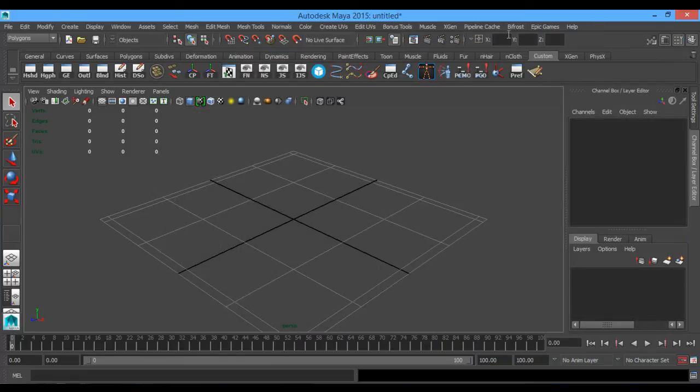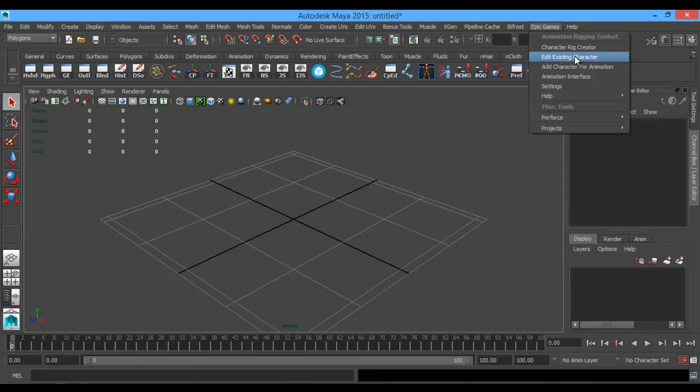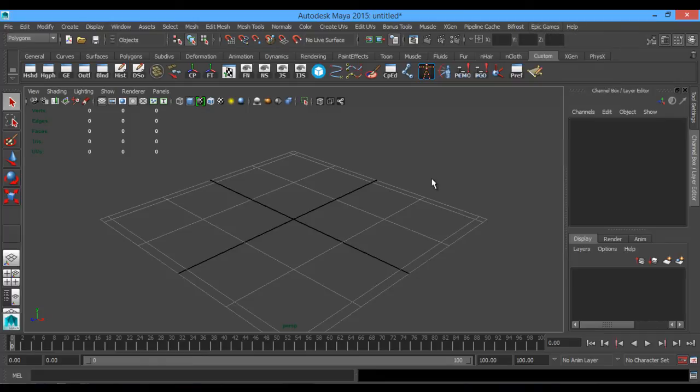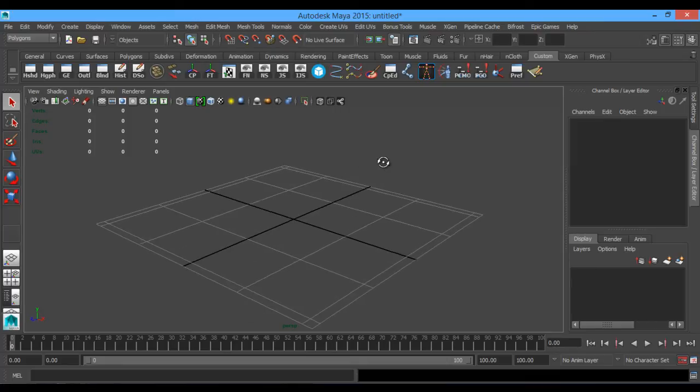And now it's going to load up a new tab at the top. It says Epic Games. And this is your animation rigging toolset with all of its settings ready to go for you to use. So hopefully that at least explains anything on getting the Maya Animation Rigging Toolkit set up.